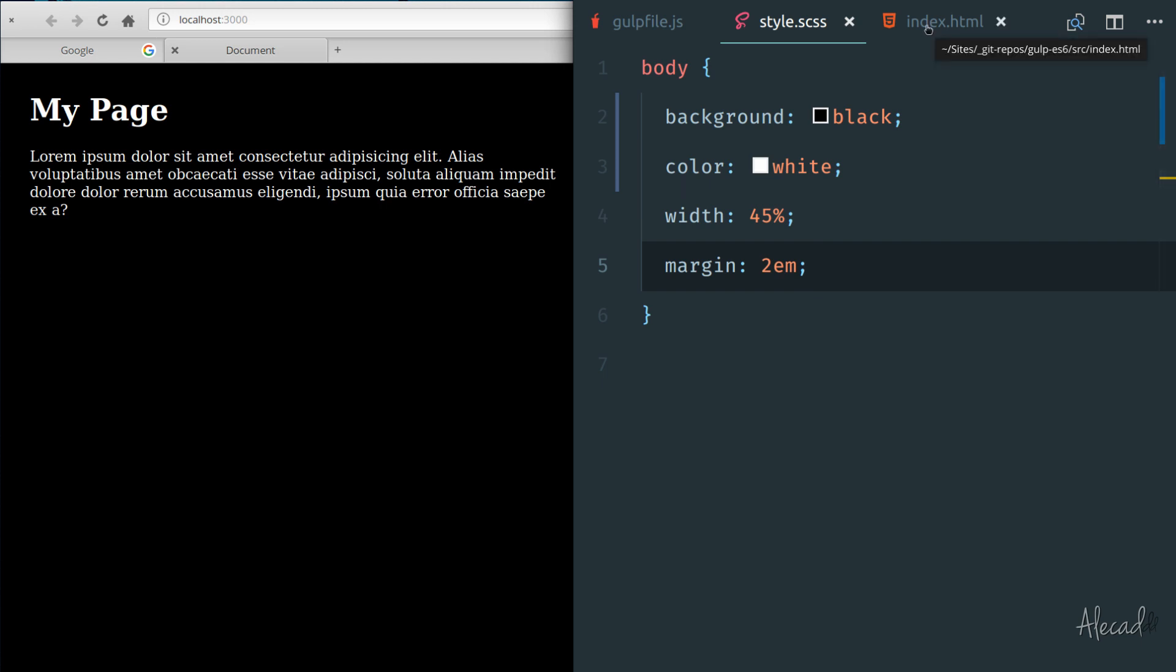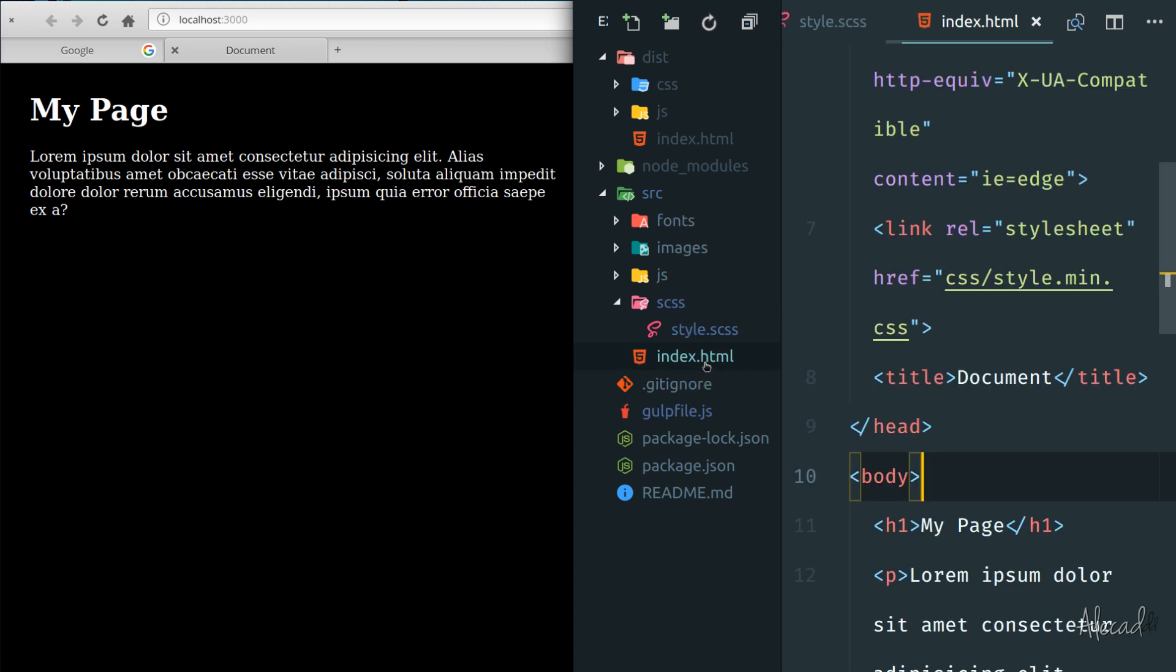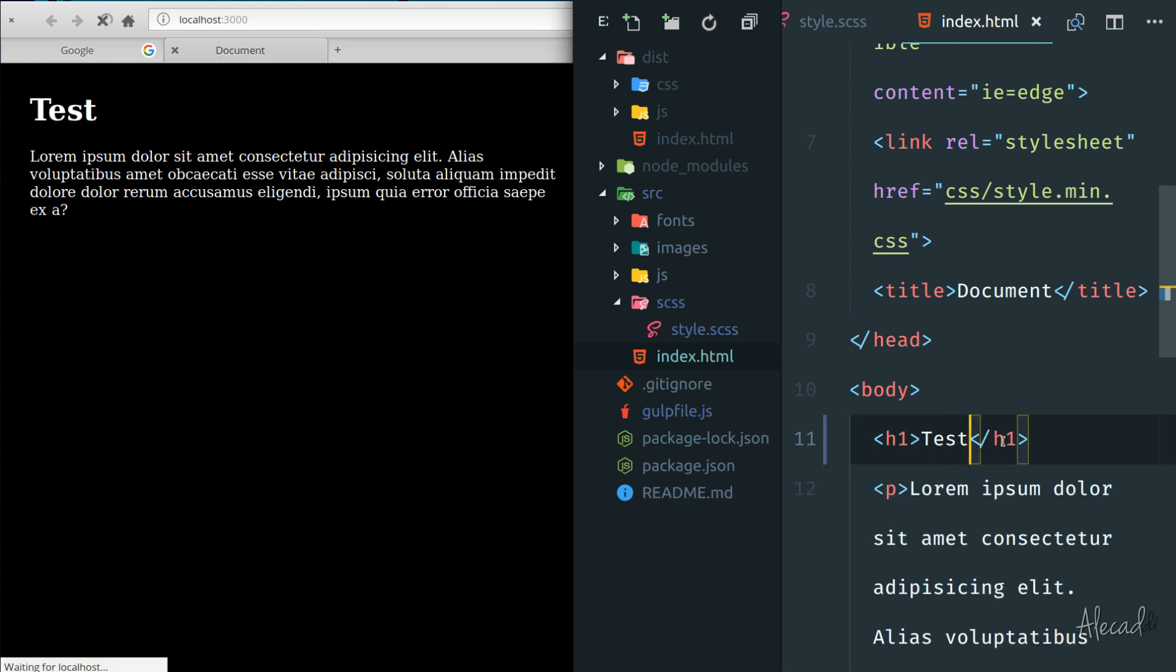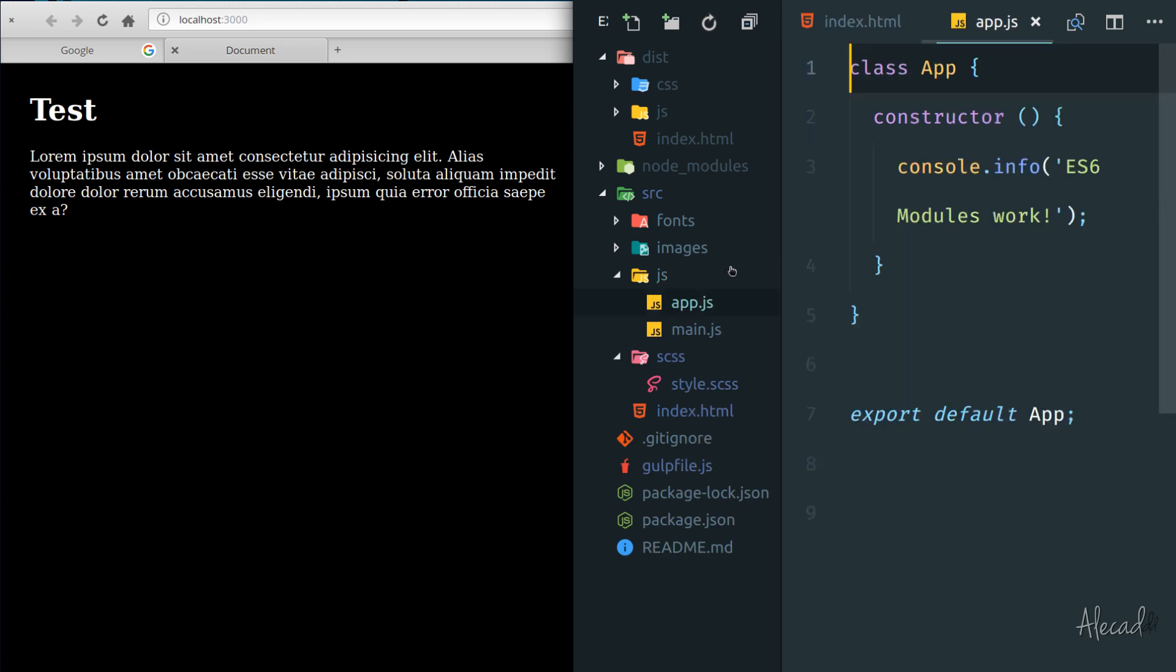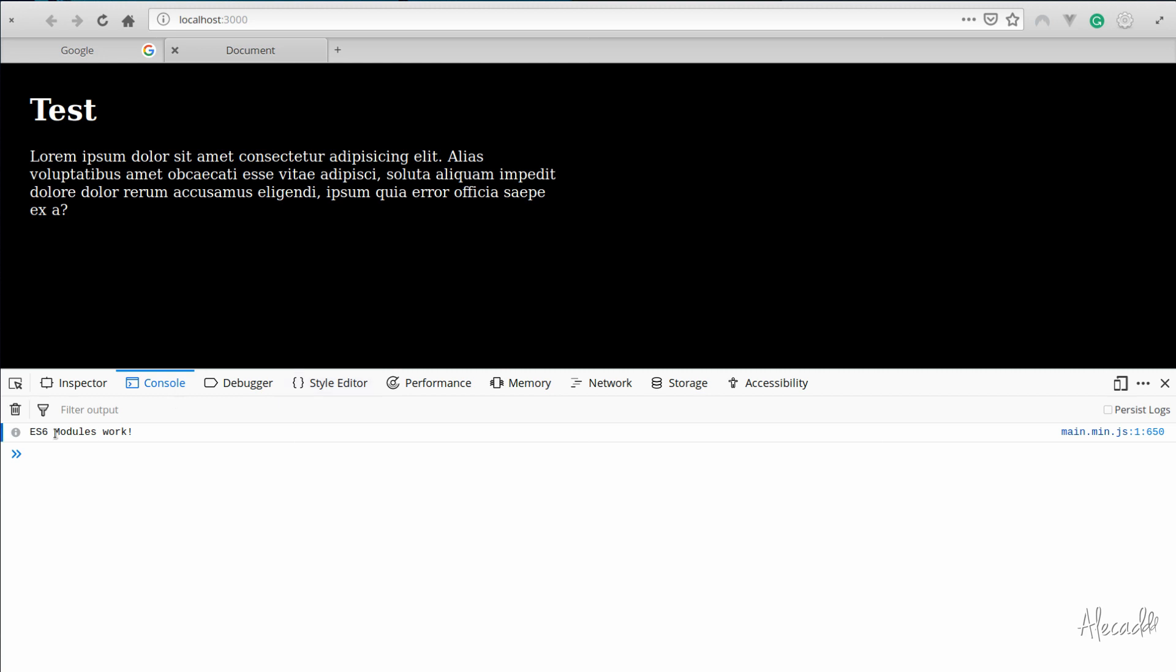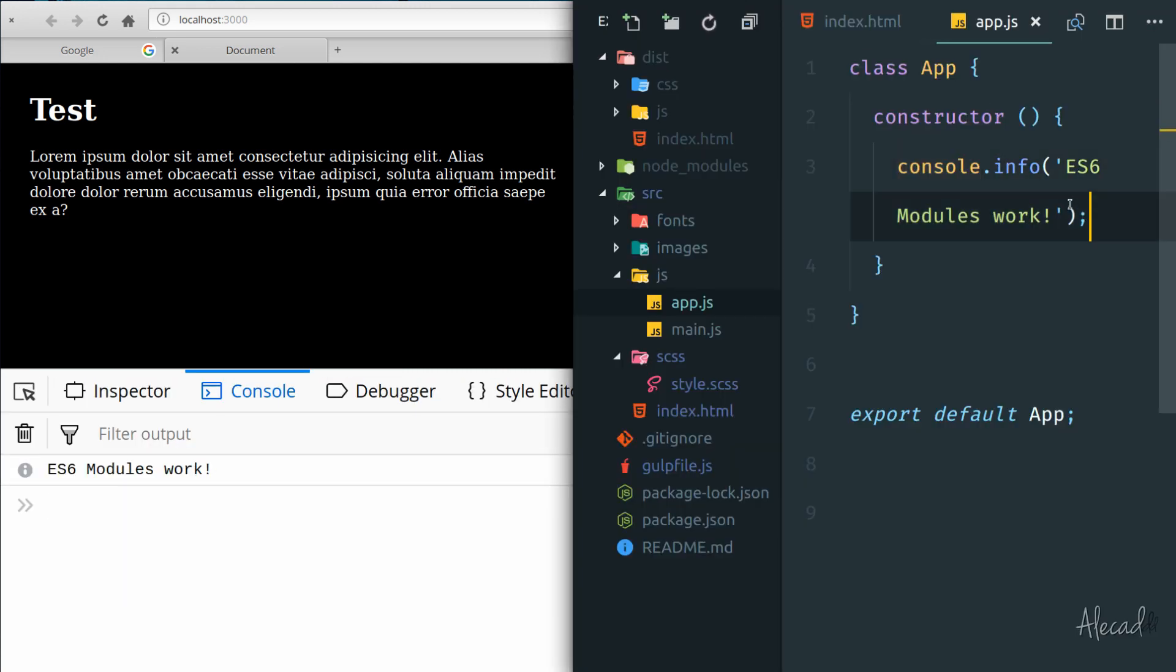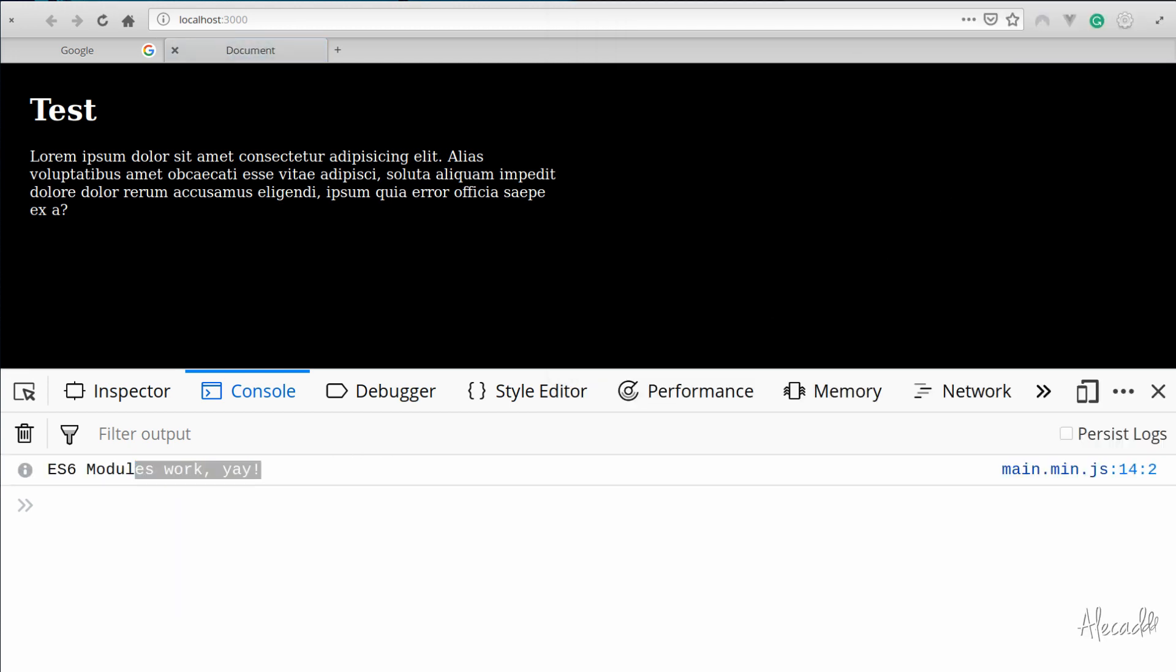And these goes on for all the files that we have in our source folder. So if for example, we have the index and we change my page to test, we save it. And after the new HTML was pushed and moved to the distribution folder, our local host with browser sync automatically reloads. And this goes for also app.js. So here we have a custom message that says ESX modules work. If we change this to, I don't know, yeah, yes, reload once again. And also here it works.